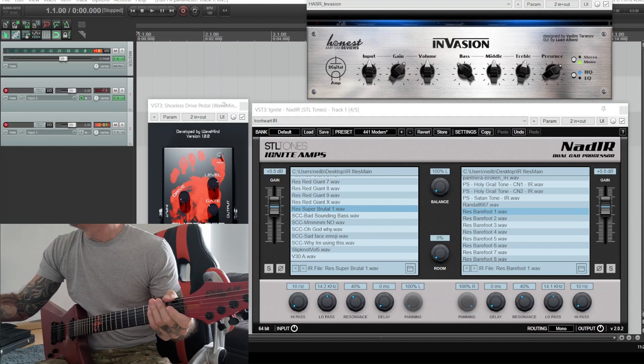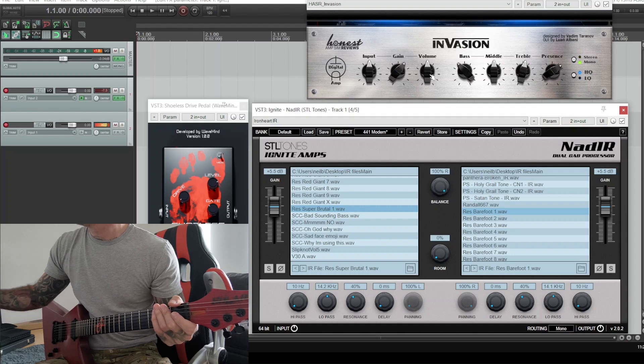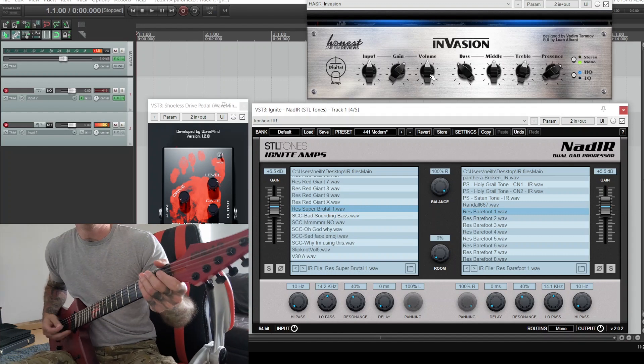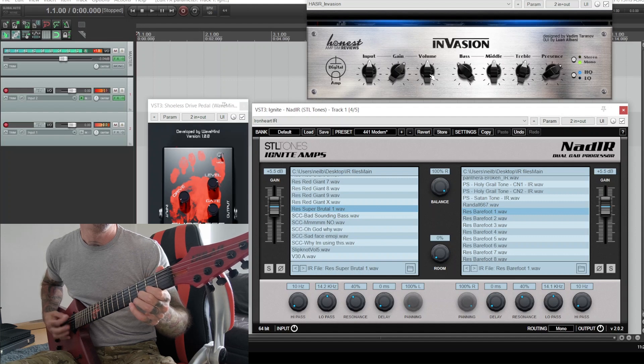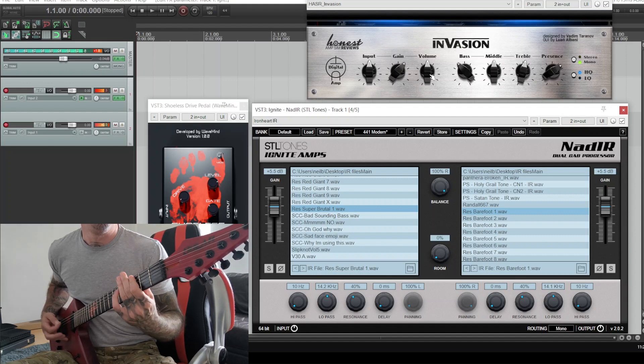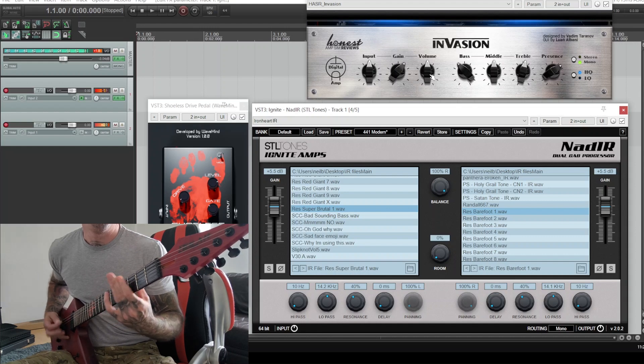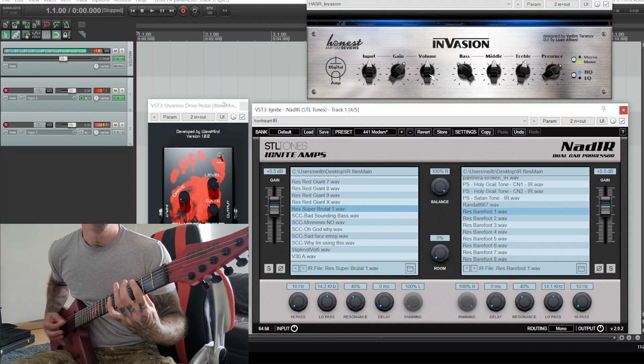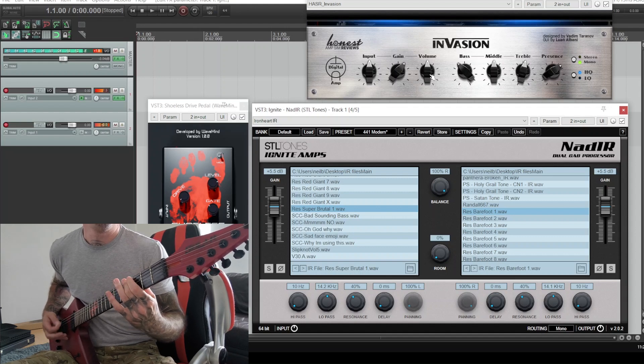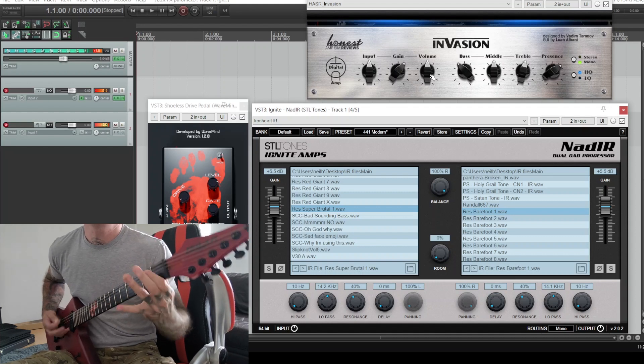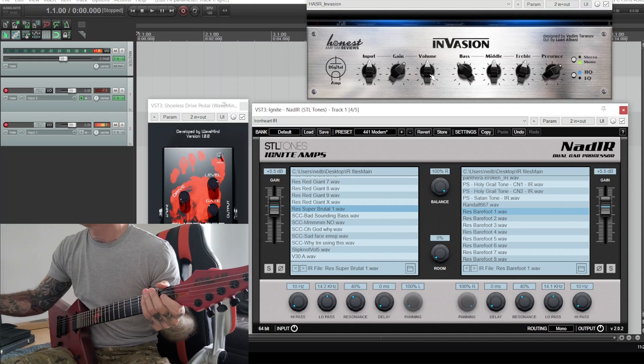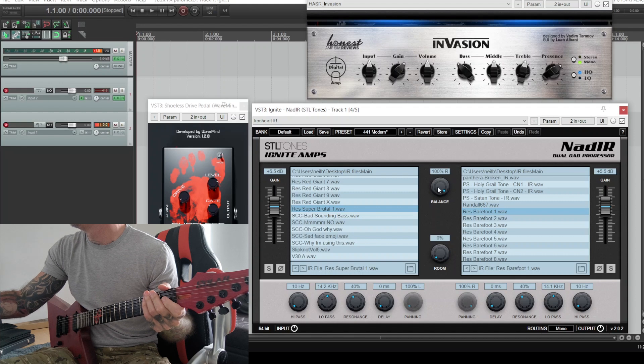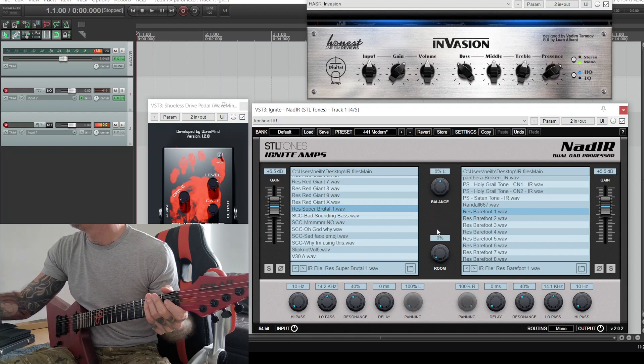All right, so we'll go 100% barefoot, try that, and then blend the two. That'll do.